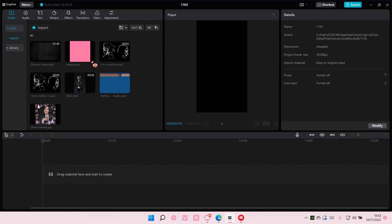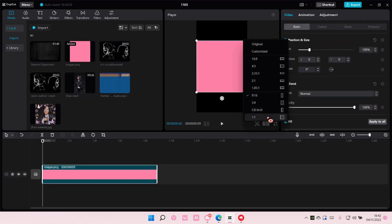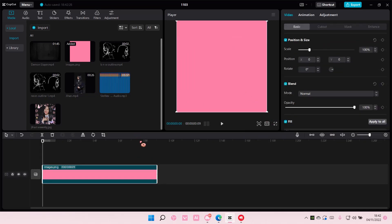You're just going to select your video. I'm just going to select this one for the background. You can choose any video or photo you want.